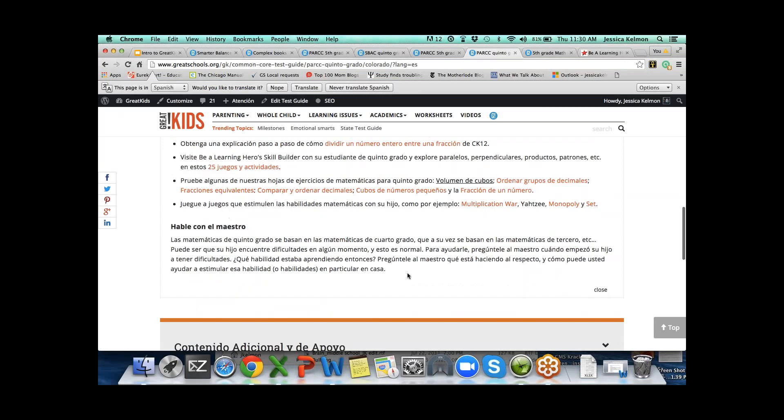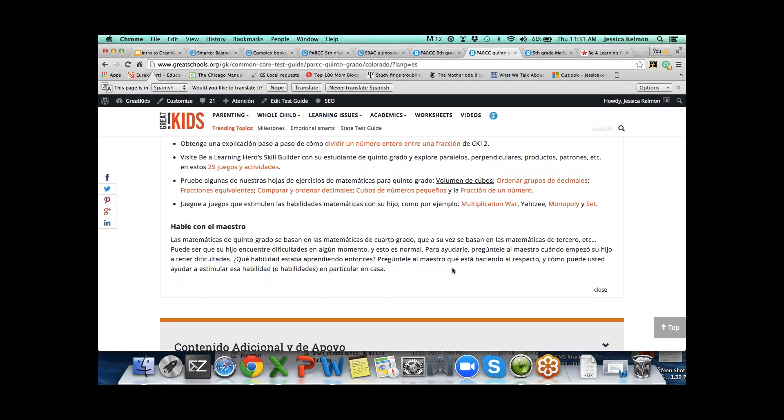We've also got stories about why certain games like Multiplication War, Monopoly, and Set are great games that build math skills. Then all math sections end with talk to your child's teacher. It can be so difficult to talk to a child's teacher. What we've got here are sample questions, getting right to the point. Here's a question to ask to get the discussion started.